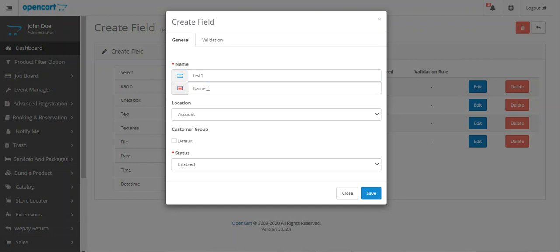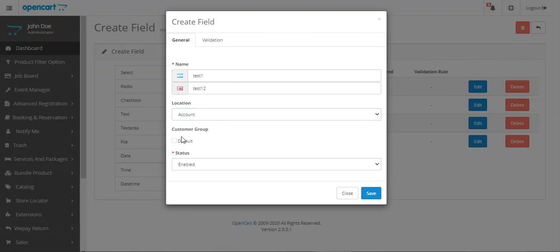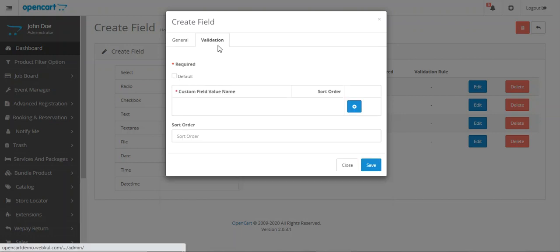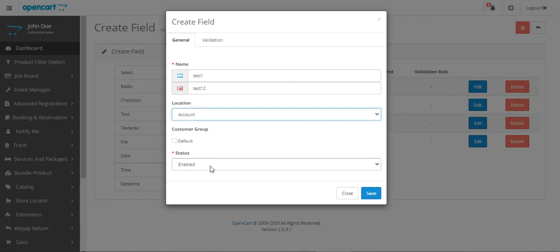Under General, you can name your field — for example, I'll set it as 'Test One'. If you have multiple stores, you can set up the name accordingly. You can choose the location of this field, whether on the account page or under the address. You can also choose the customer group for which this field would be available. For now, we'll set it as account.